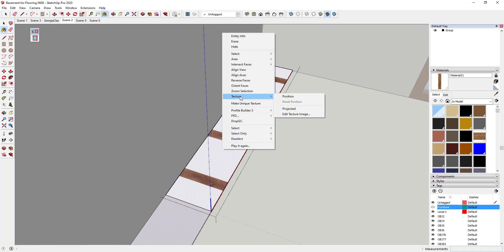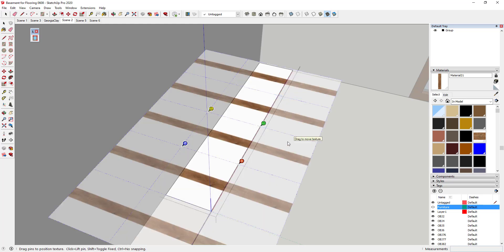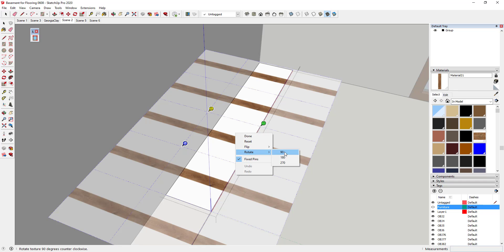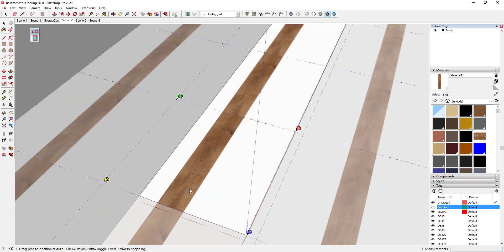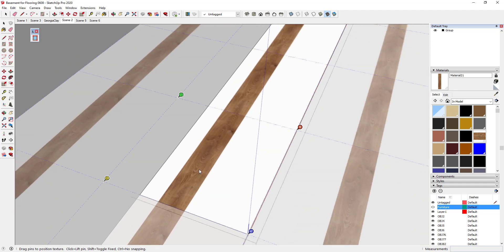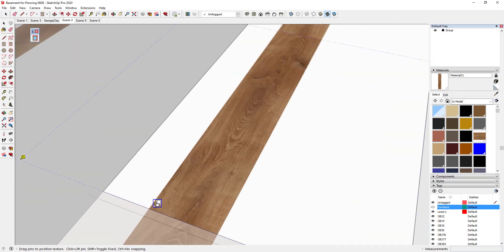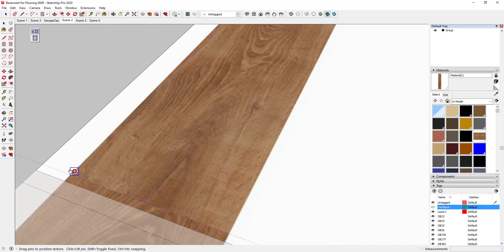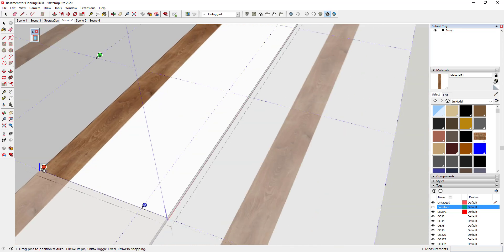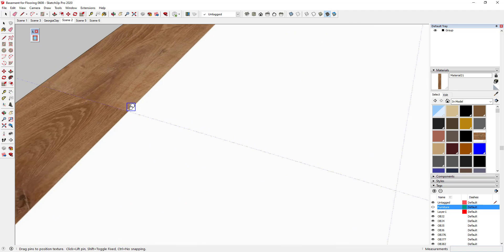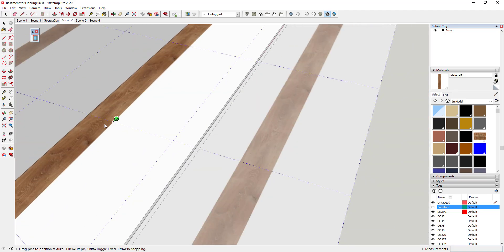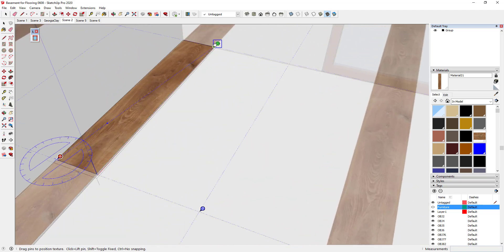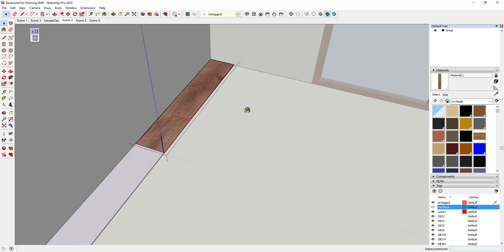I'll right-click on the face, go to texture settings, and use the Position Texture tool to adjust this. When I click Position Texture, I get pins. I'll right-click, click Rotate, then click 90 degrees to rotate the texture. Then I'll single-click on the red pin, find the corner of my material, click again, and click and drag to place it — the red pin allows you to move it. Then I take the green pin, put it on the other corner where this material starts to tile, and drag it up until this tile material fills the whole face. I hit Enter and that applies the tile material.